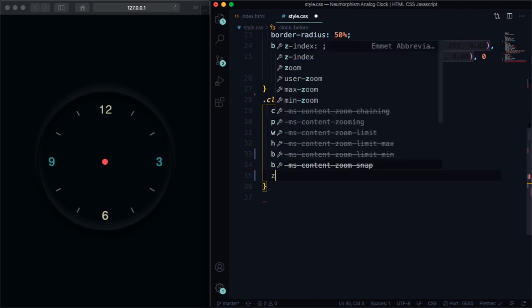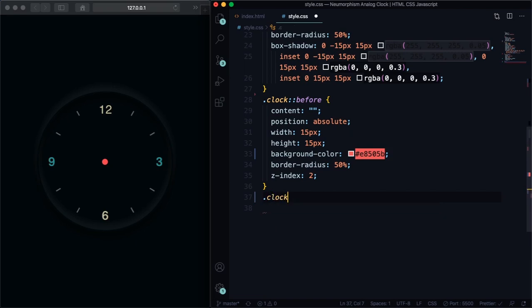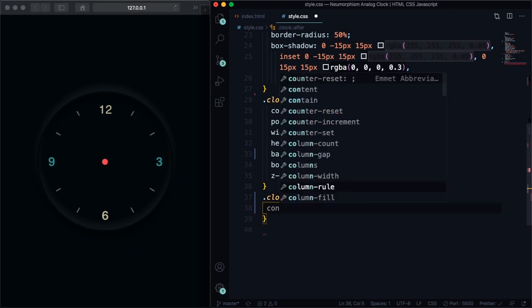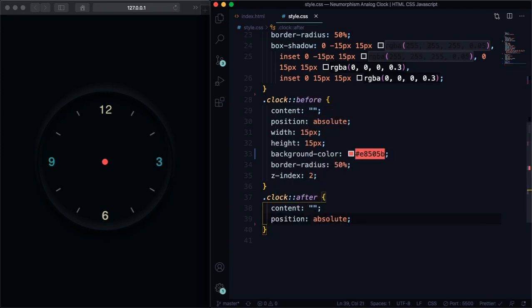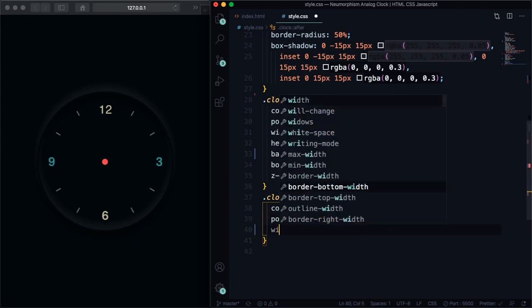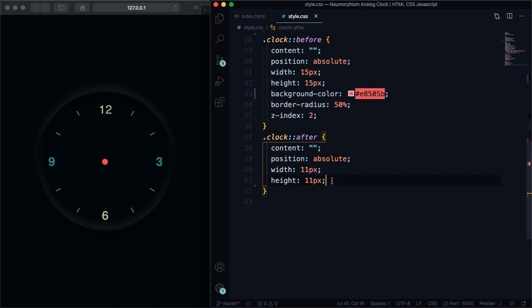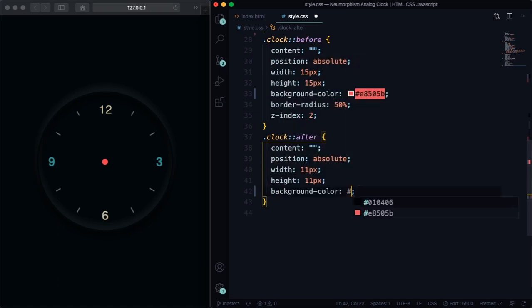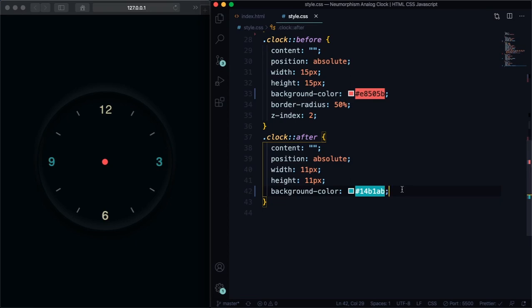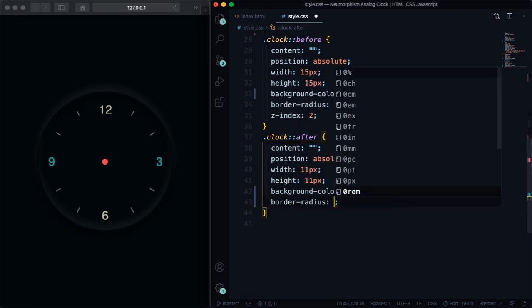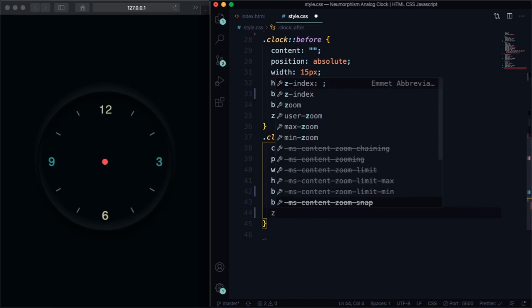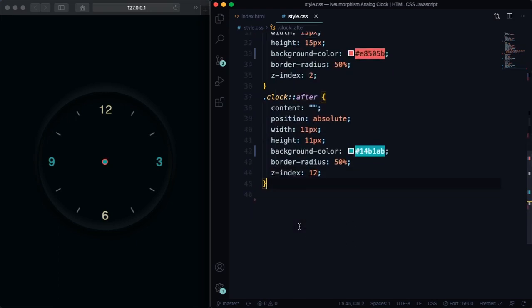Now let's go to the second one. Clock, let's use pseudo class after. Content nothing and position absolute. Let's give it a size, it's gonna be a little smaller, it's just 11 pixels. It's gonna be inside the first one. Let's pick a color, it's the same color of the second hand. Let's make it also round with border-radius 50 percent and let's give it a high z-index of 12. Now you can see we have both of them.